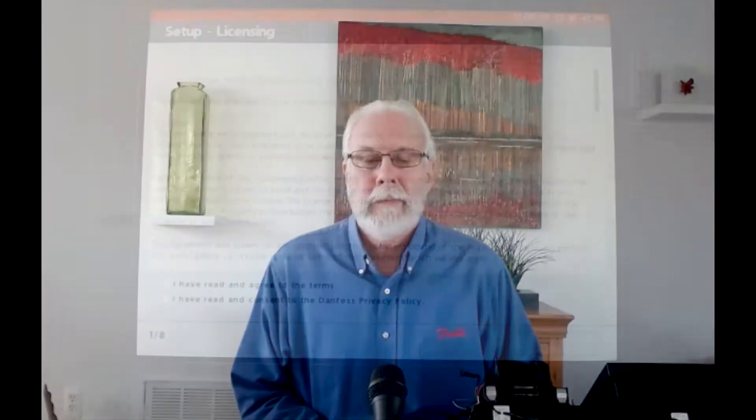Hi, I'm Keith Bachman, Danfoss EMS Trainer, and today's video will be discussing the initial logging in to the SM800A unit.